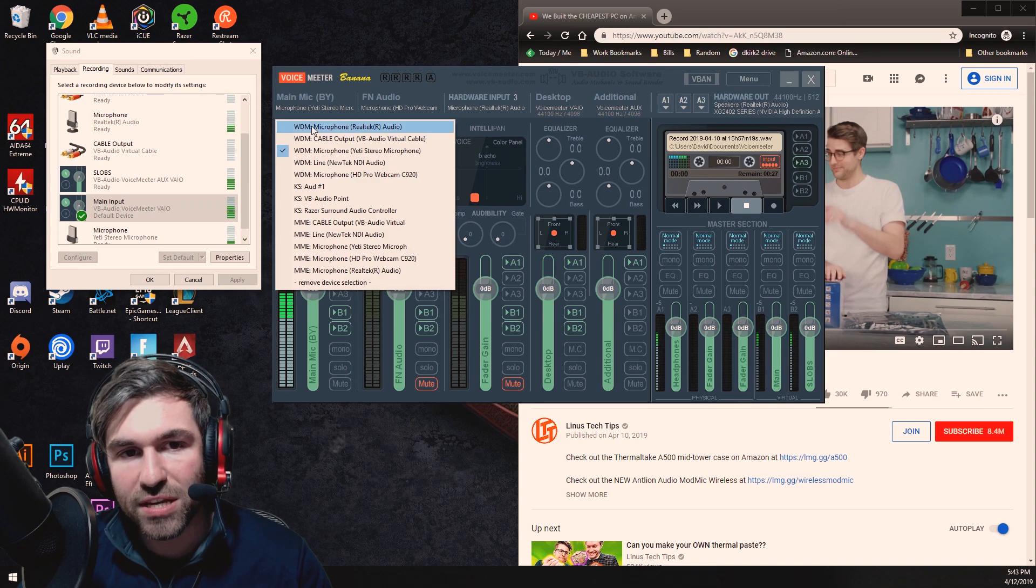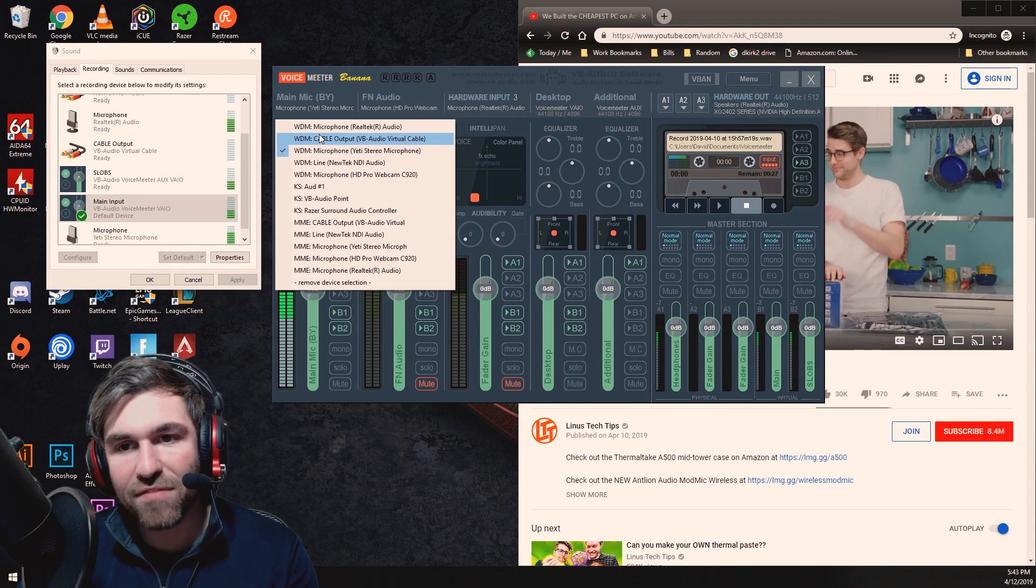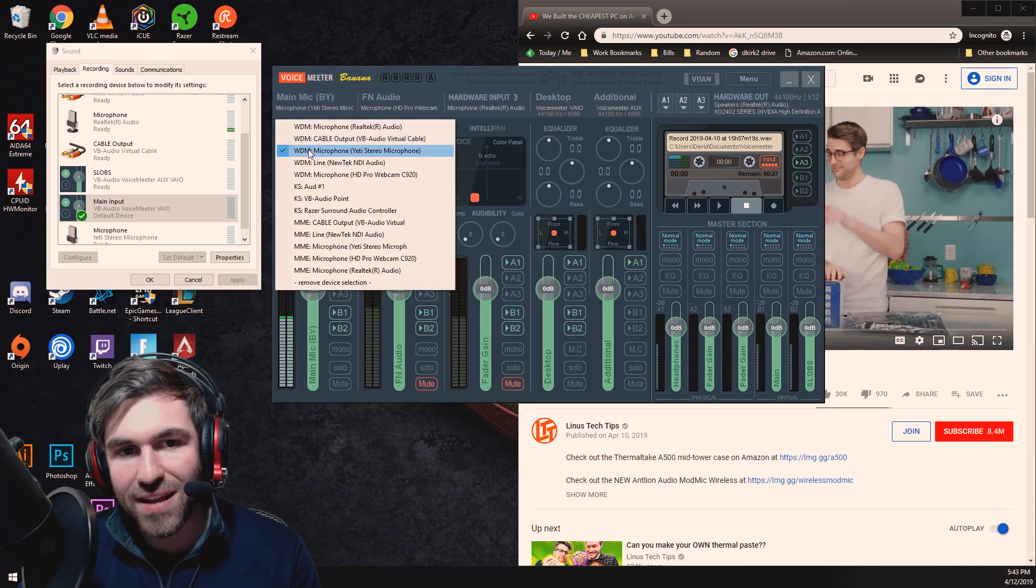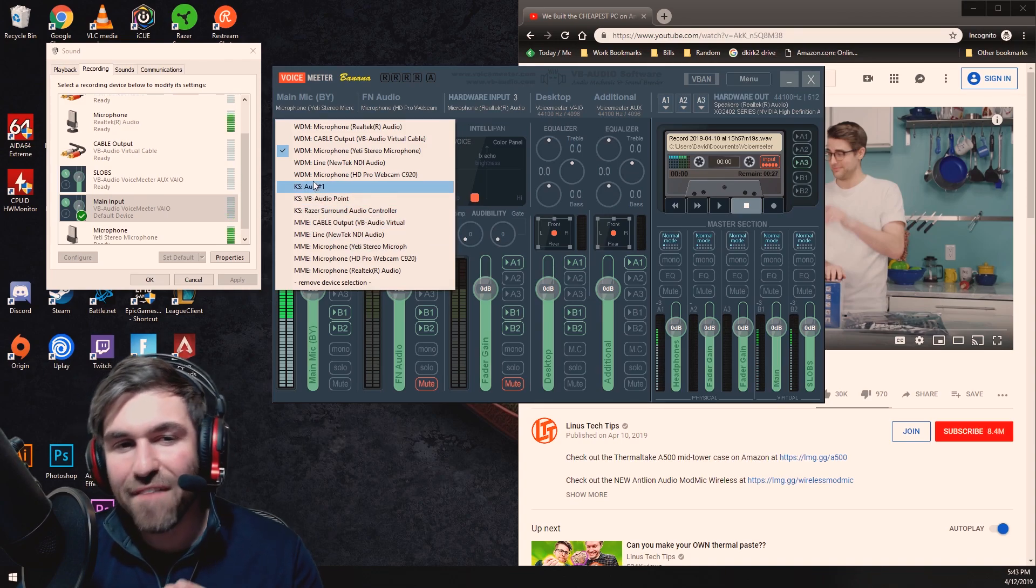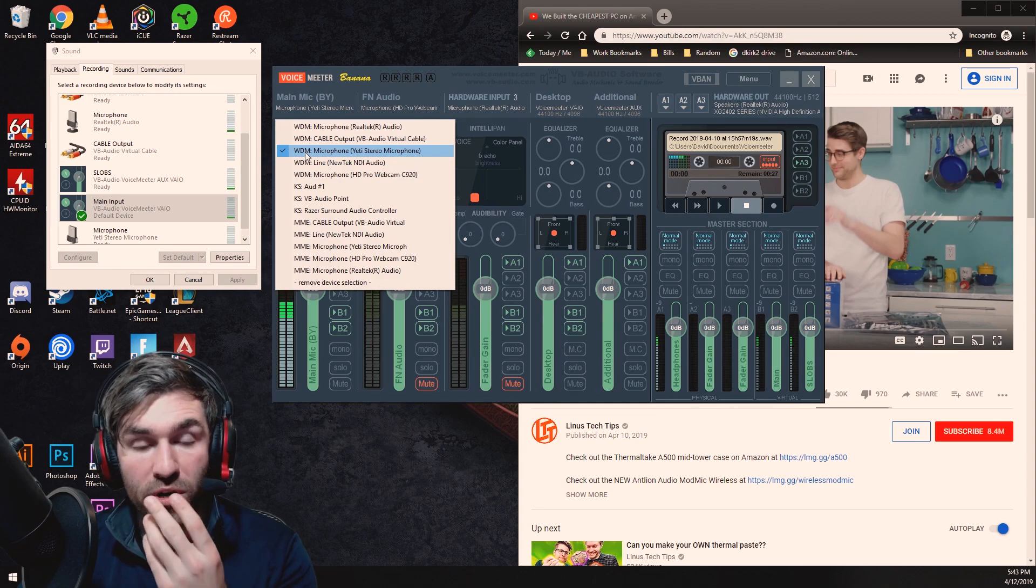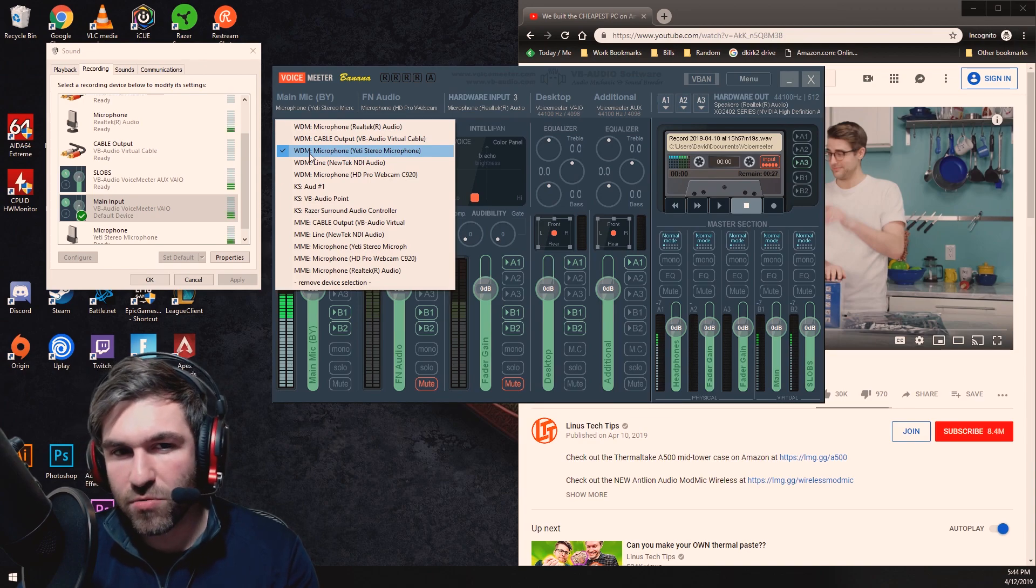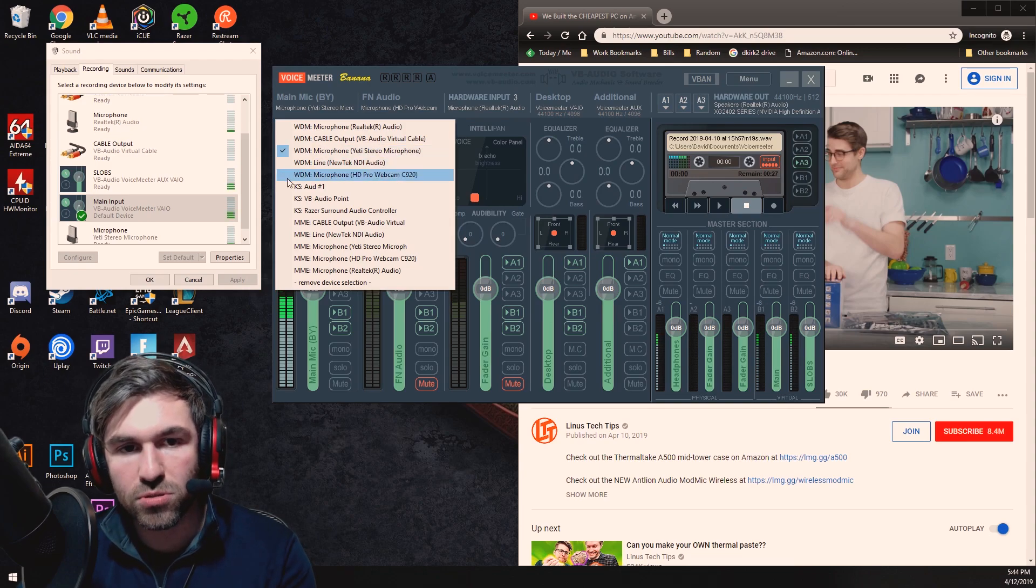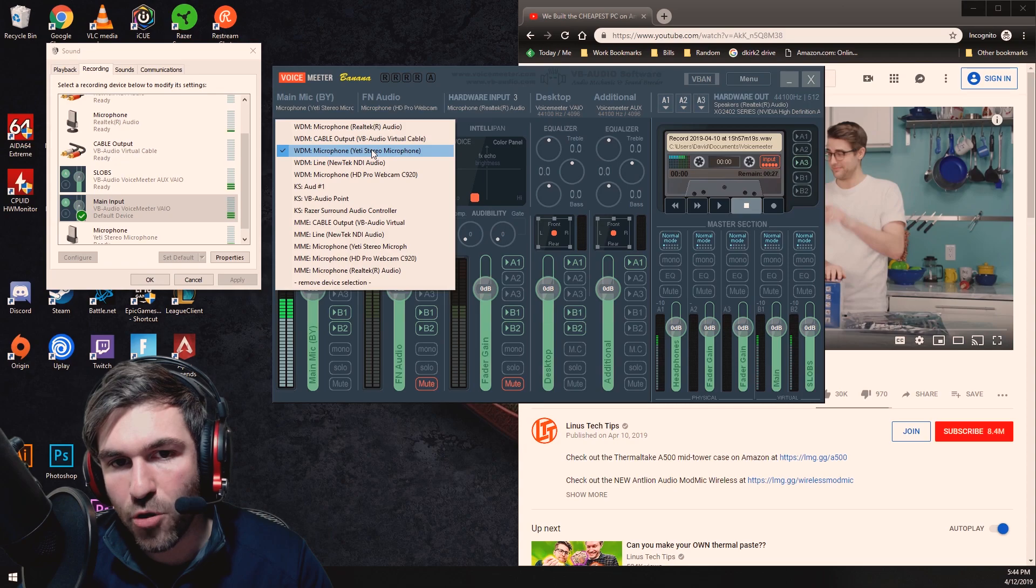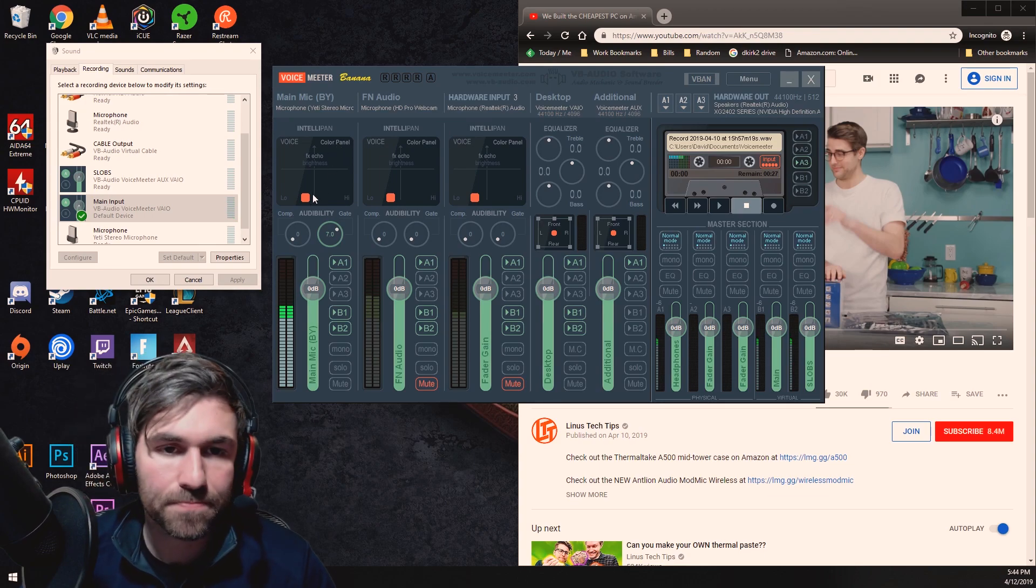When you select this you have a lot of different options, so any microphone or input device you have connected to your computer should show up in this list. Now you'll also notice there's MME and KS audio options as well. I found that for less latency, and that means the time it takes for you to hear my voice compared to when you see my lips moving, the WDM, which I believe means window device manager, that one has always worked the best for me. But if you're having issues feel free to try one of the others. So I select my Yeti stereo microphone because that's what I want you to hear as my main input device.